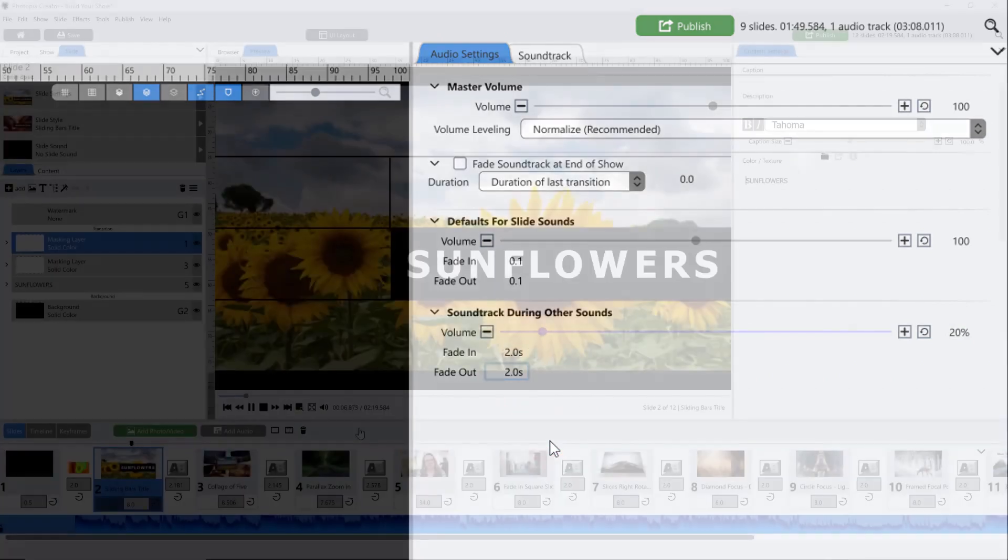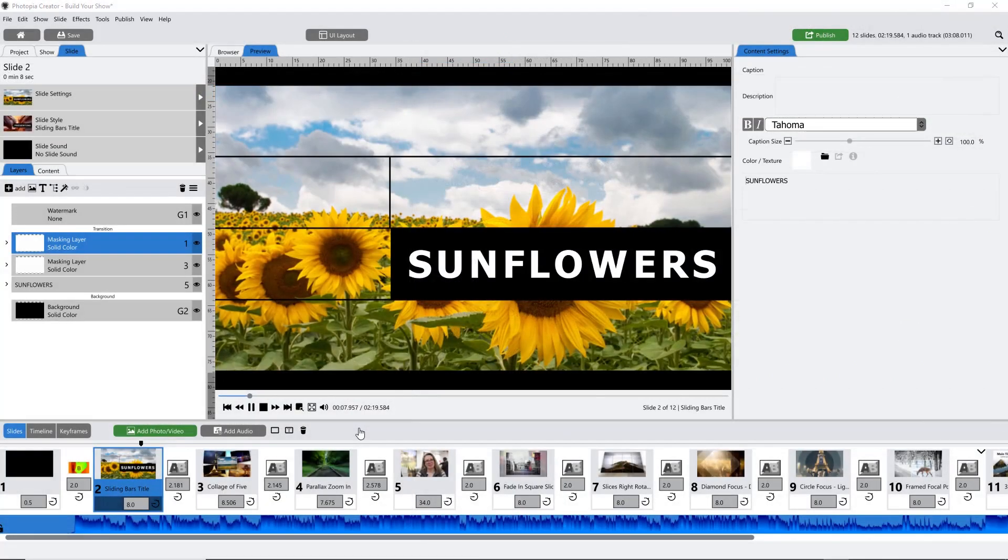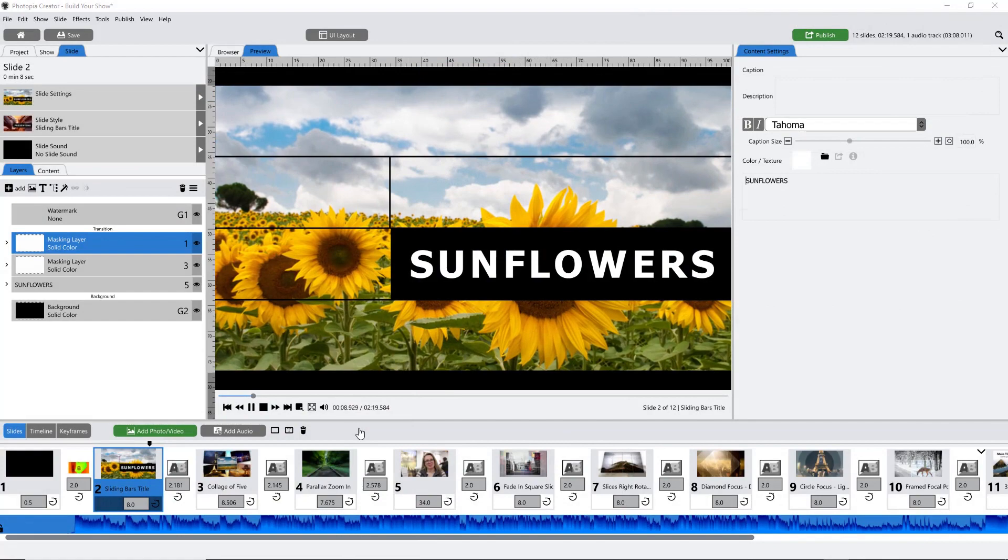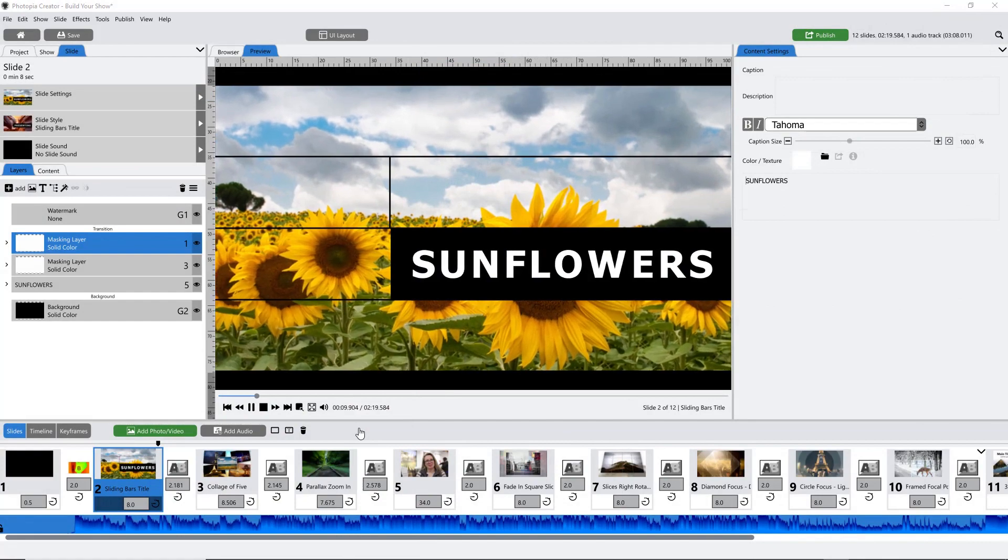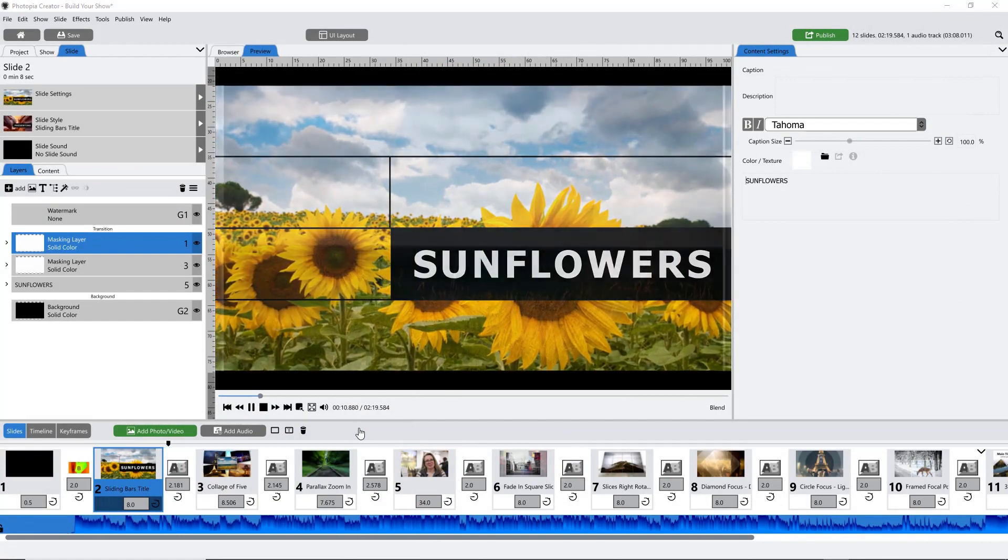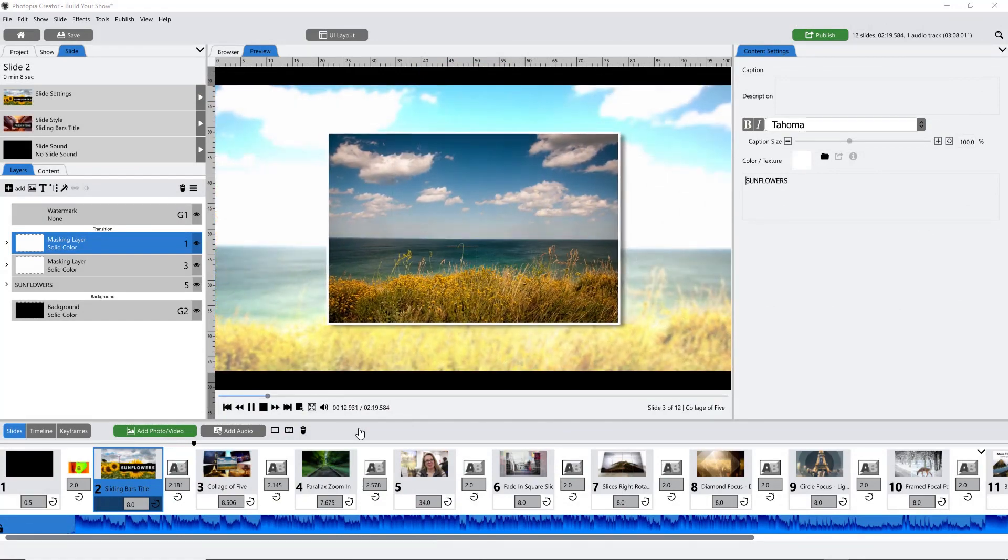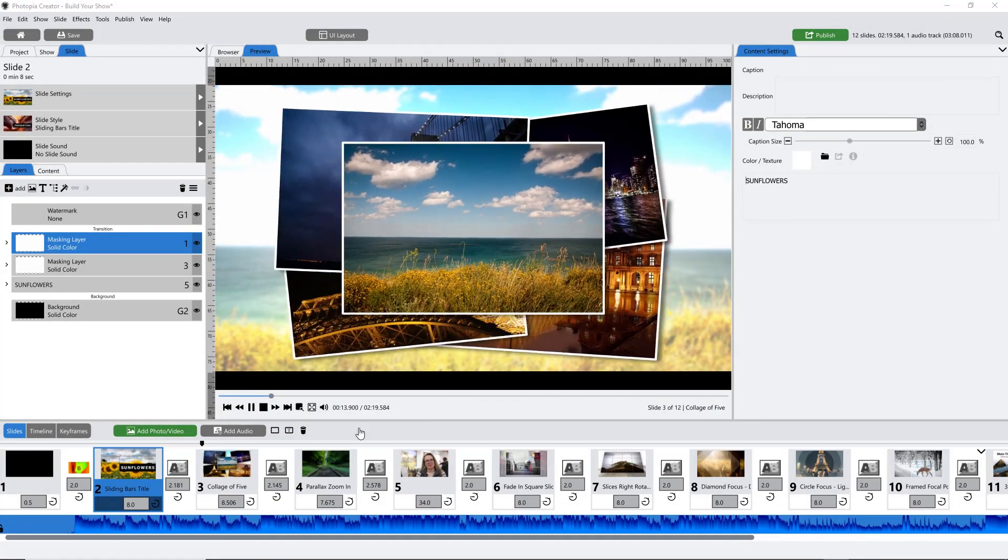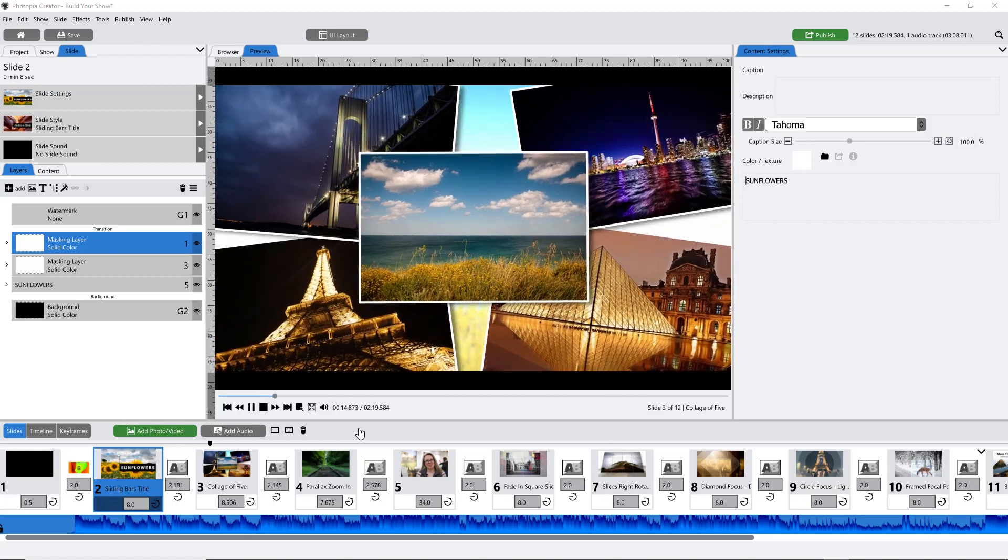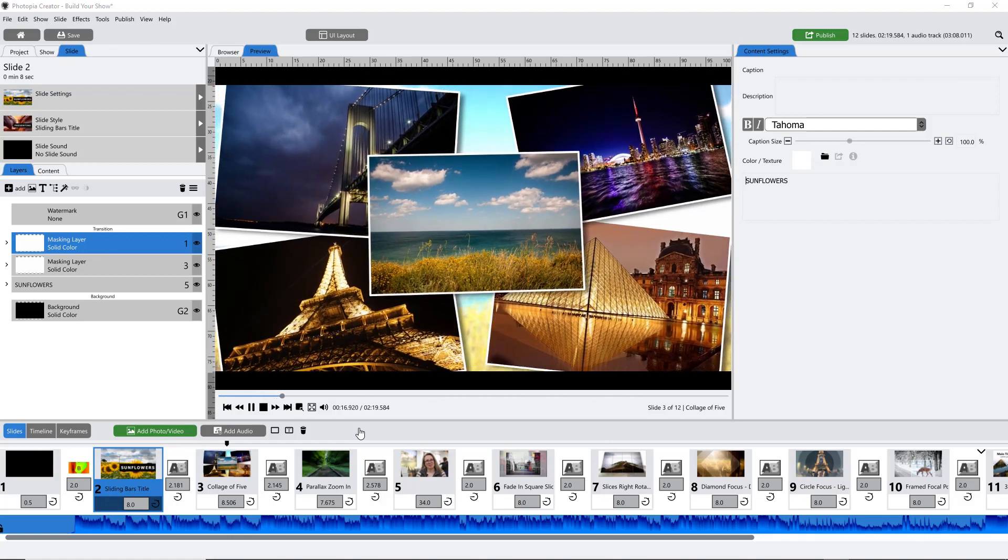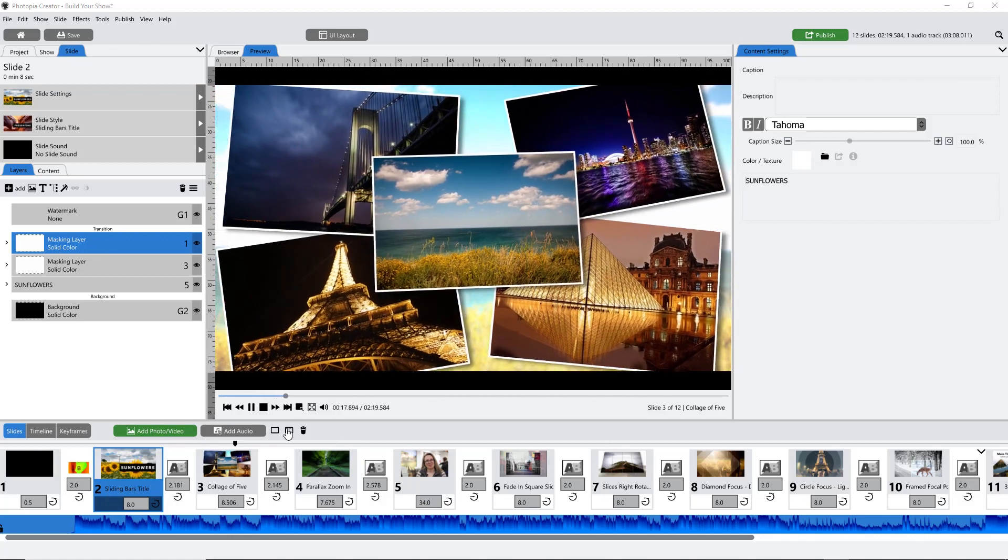And that's it! Once you have all of your images and videos in your slides, slide styles applied, and as many songs added as you need to fit your images, you're ready to publish your show.